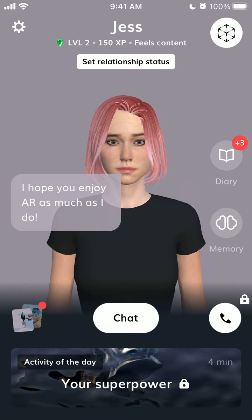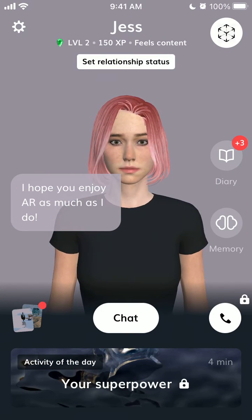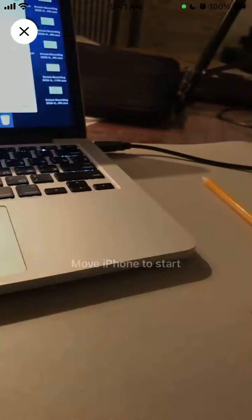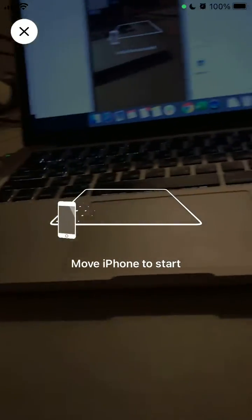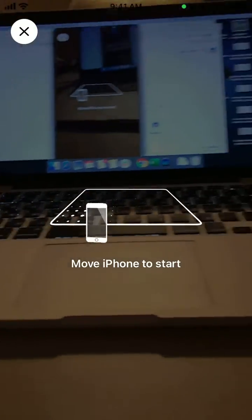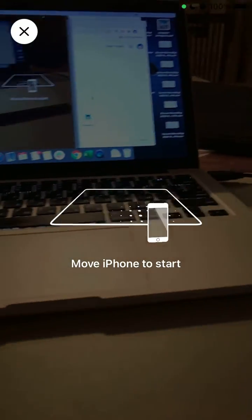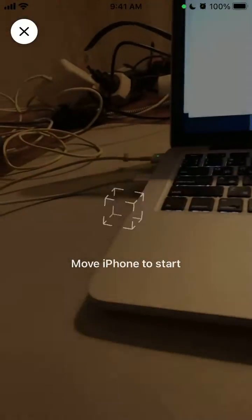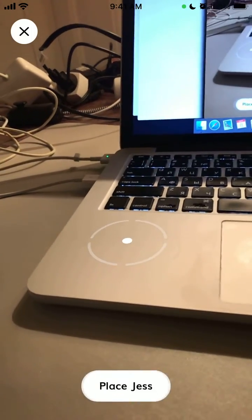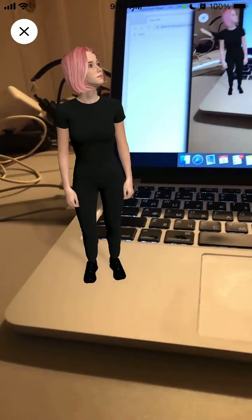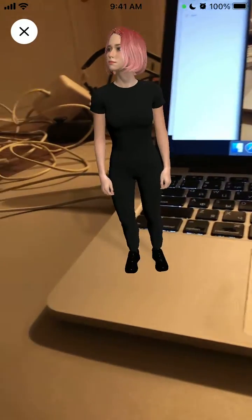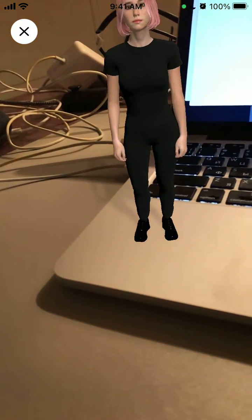There is this cool feature where you tap AR and you just need to move your phone to start, and then you can put this virtual assistant right here.